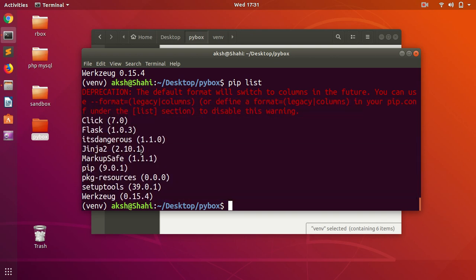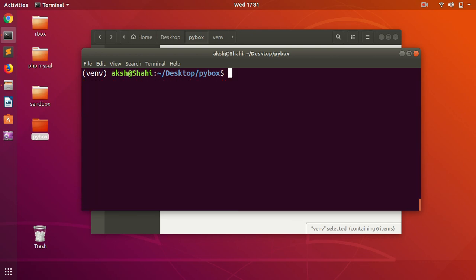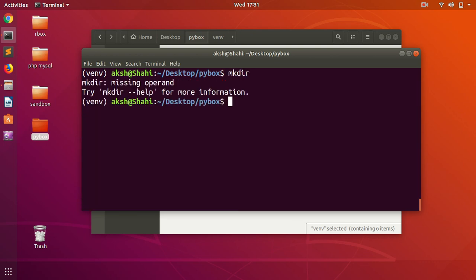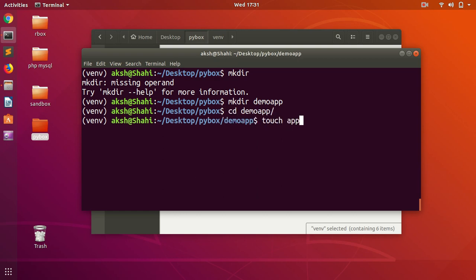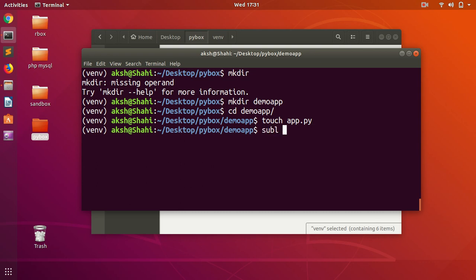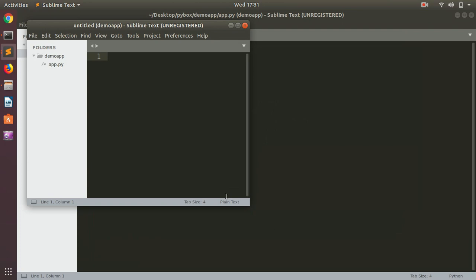Let's go ahead and quickly create a project. I'm going to create a folder. I'm going to call it demo_app, and then get into demo_app. I'm going to create a file as well, a Python file, and then I'm going to launch this demo app.